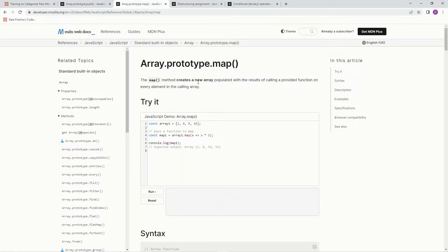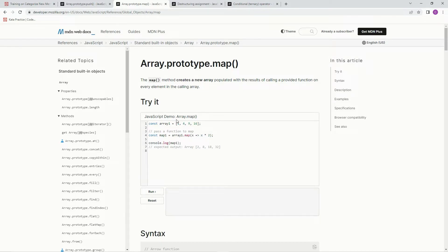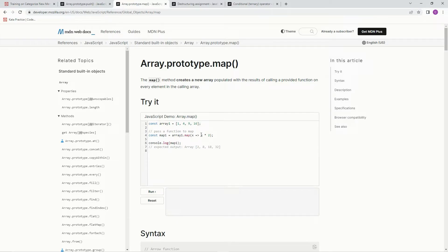The map method creates a new array populated with the results of calling a provided function on every element in the calling array. So it's just going to iterate through, and for each element, it's just going to do whatever function is after the arrow. So here's x times 2, so 1 times 2 is 2, 4 times 2 is 8, 9 times 2 is 18, 16 times 2 is 32.